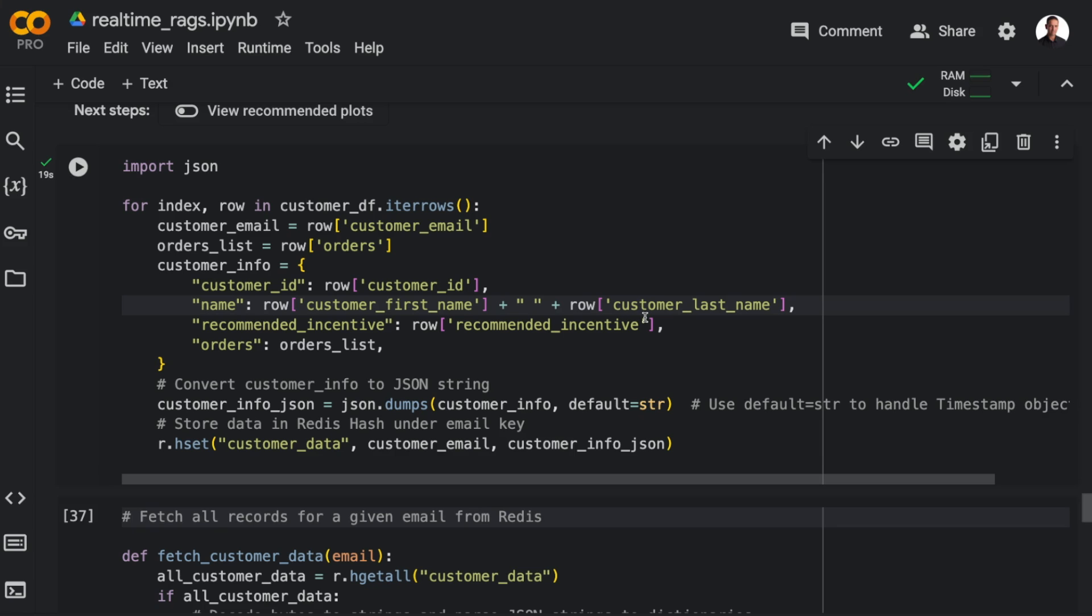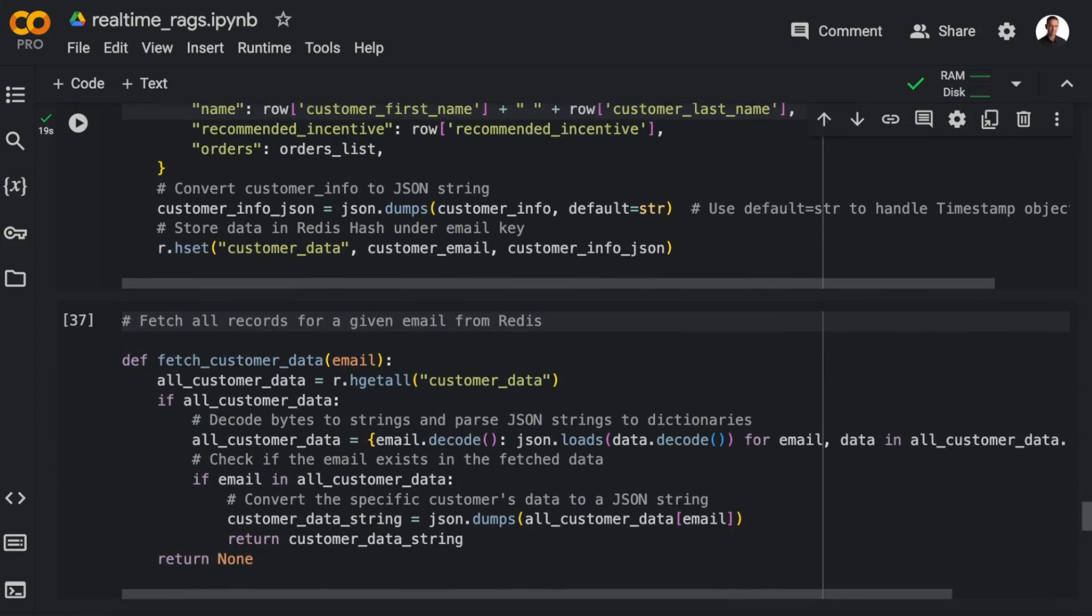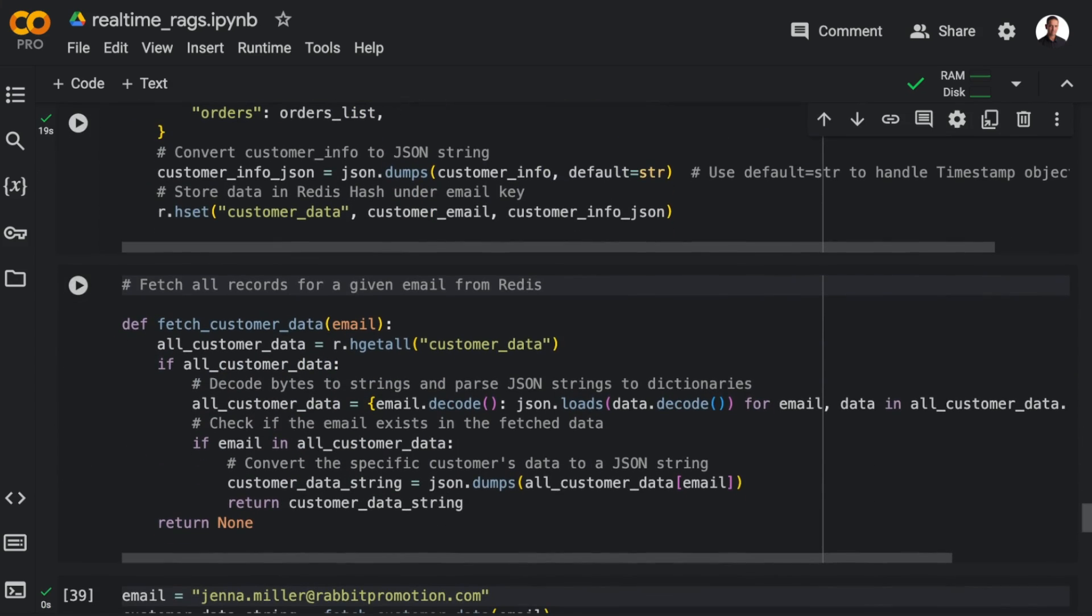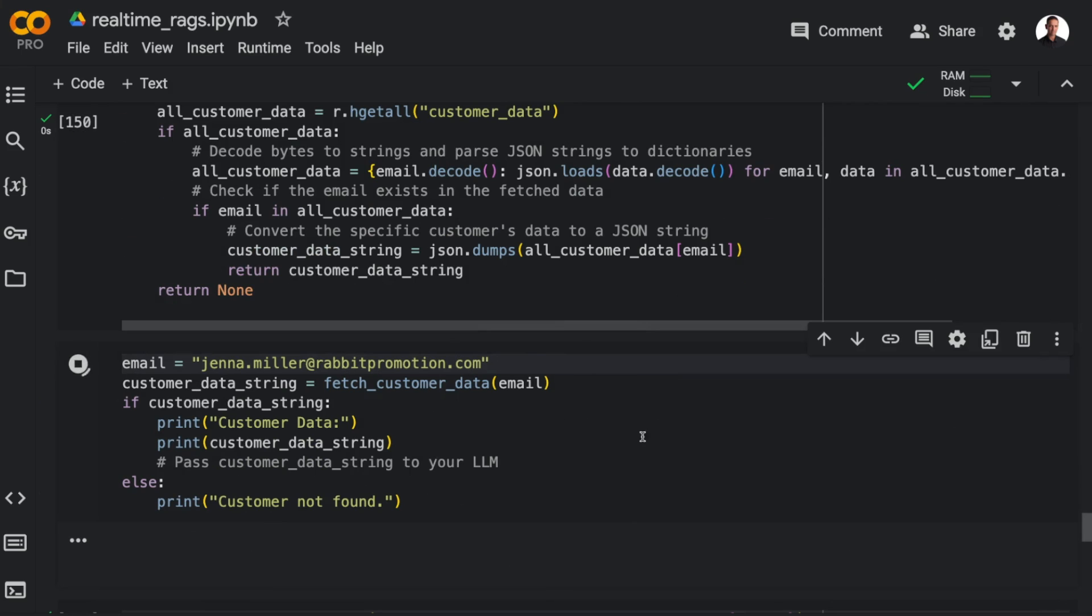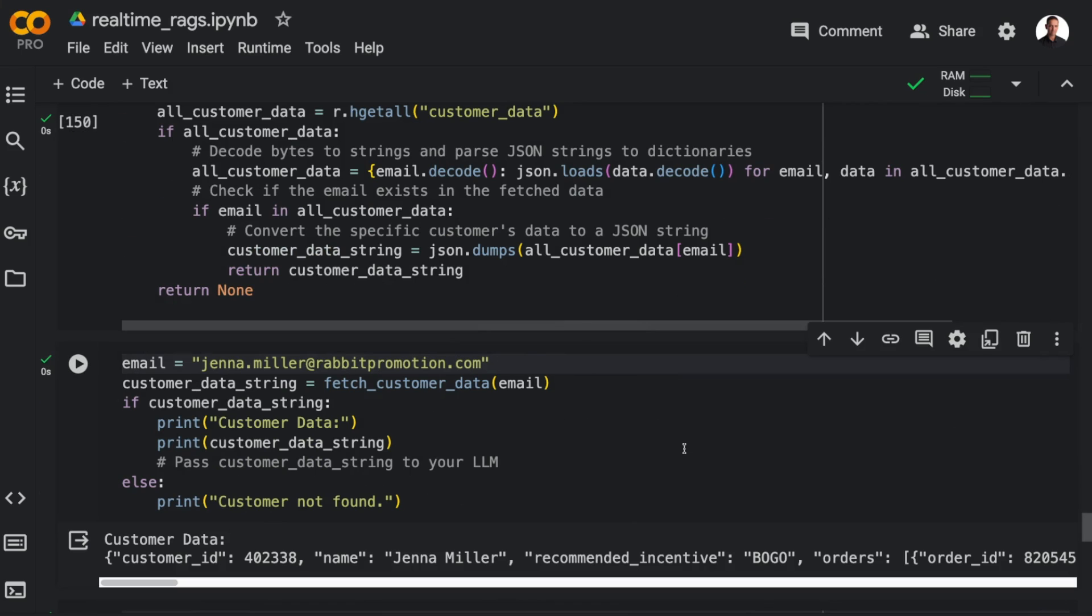And then I've created a function called fetchCustomerData that allows me to fetch the data from Redis with an email. And if I run this function with an email, Jenna Miller, you can see that I get the customer data. So now we are ready to formulate the advanced RAG chain.